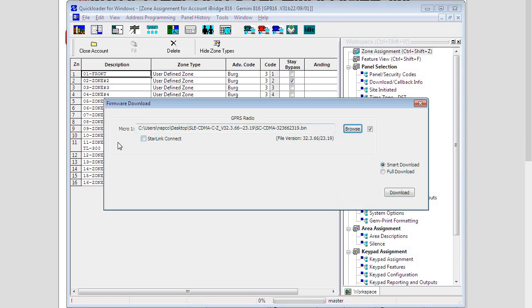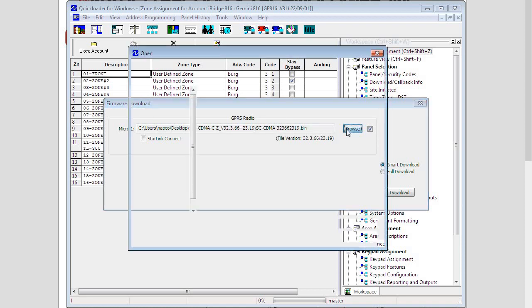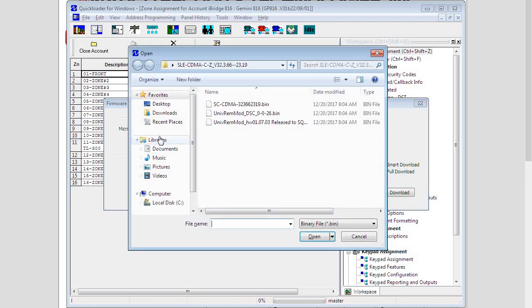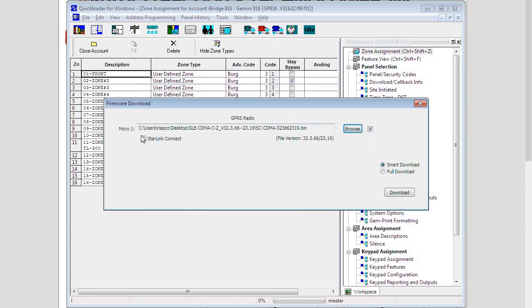Every radio has at least one firmware file we call that Micro 1. You would click on browse and find the file that you downloaded and select that and it will load into the Micro 1 section.